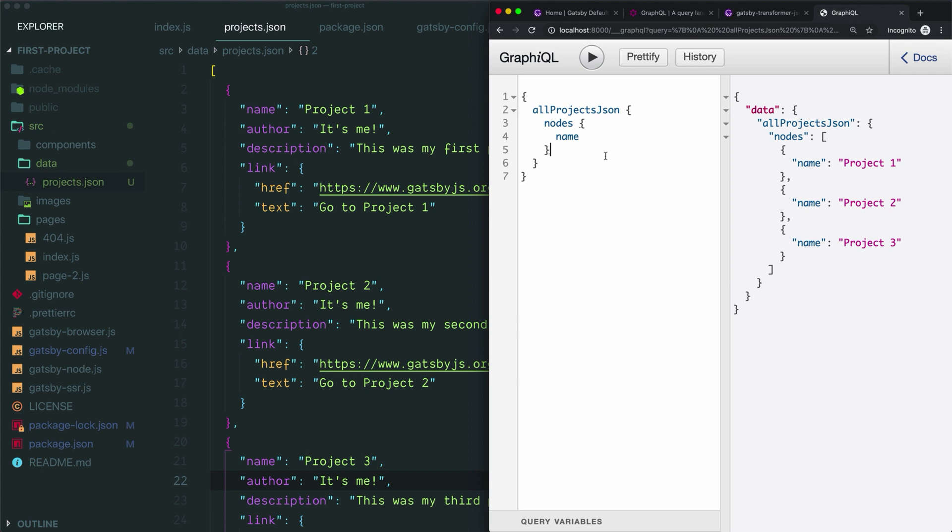This workflow of coming first to this GraphiQL tool and testing our query and making sure that it works without any errors is a really good practice to follow as you start adding content to your Gatsby site using GraphQL. You don't have to ever use this tool. It's just here for your benefit. It makes it easier to see exactly what's going on with your query and drill down through the results.